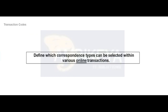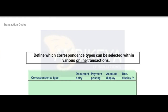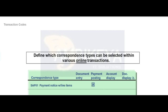You can specify which correspondence types can be used in conjunction with various online functions. The selections you make will influence your choice of forms available during online processing. For example, payment notices can be selected for payment transactions; account statements can be selected in Document Entry, Payment Processing, Document Display or Change, and Account Editing for Balance Display and Line Item Processing.